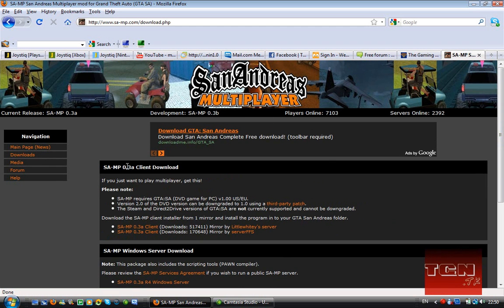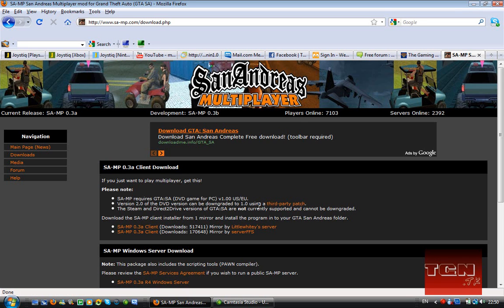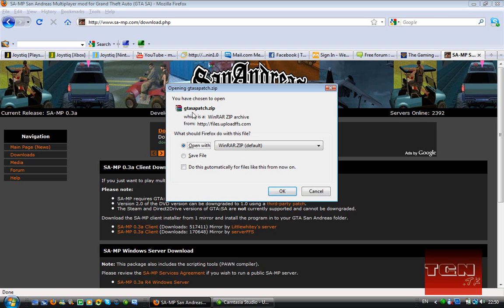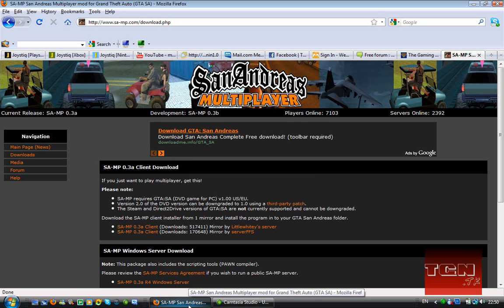The latest at the moment is San Andreas Multiplayer 0.3a for a DVD game. You must have version 1. If you don't have version 1, you have version 2 or something else, use a third party patch which I've already downloaded. When you click it, it's a zip file. Basically what it does, it downgrades the version to make it think it's 1. But your disk will still work, don't worry. If you don't know what your version is, try it anyway. And if it says nothing to downgrade, then it's version 1.